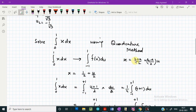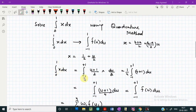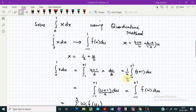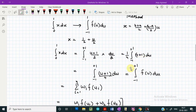Substituting the values of b and a into the transformation expression, we get x equals one half plus u over two. Substituting this into the integral, it changes to (u plus 1)/2 and in place of dx we write du/2. This integral reduces and we can rewrite it in the standard form as the integral from minus 1 to plus 1 of f(u) du.